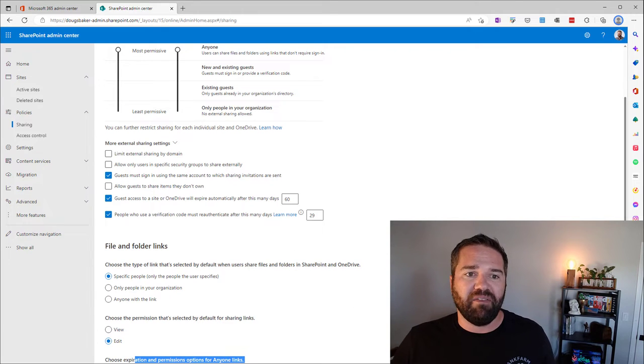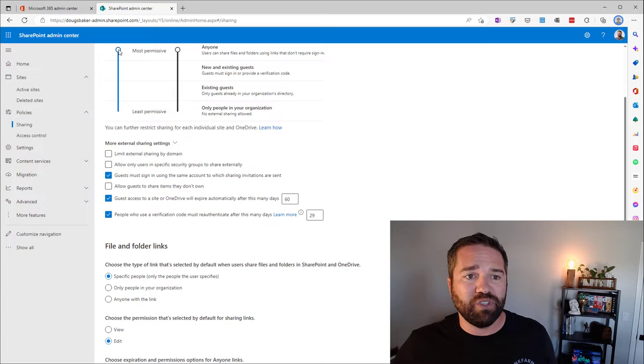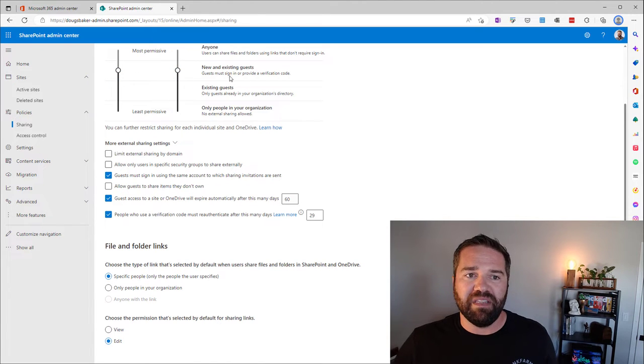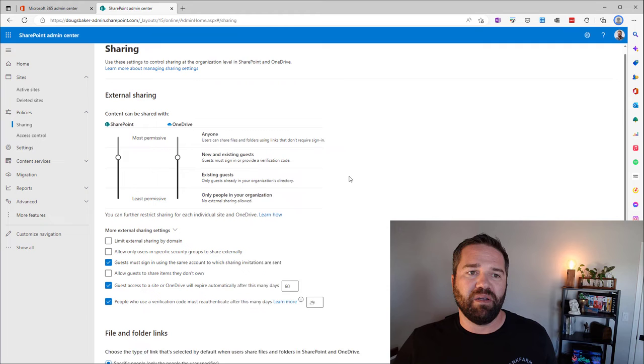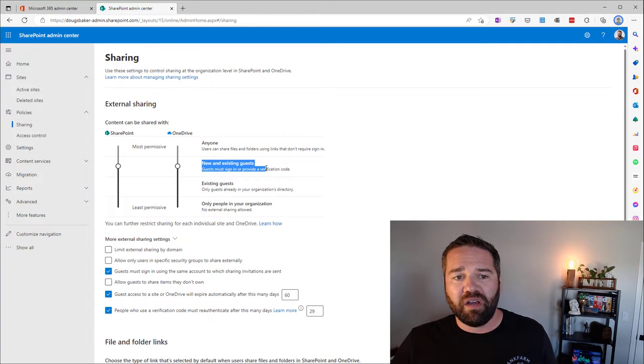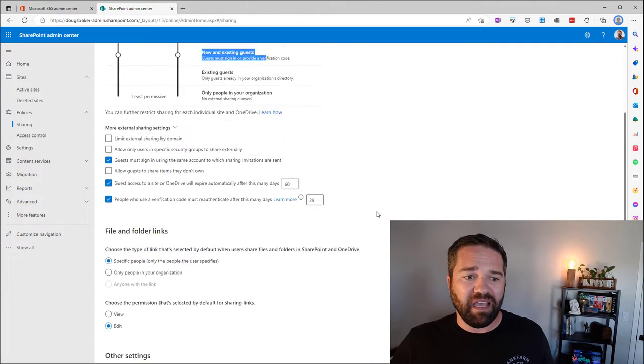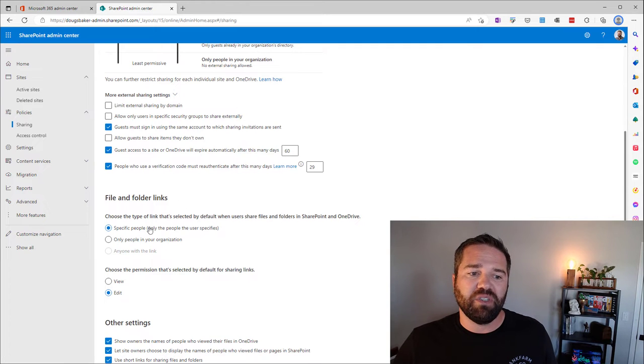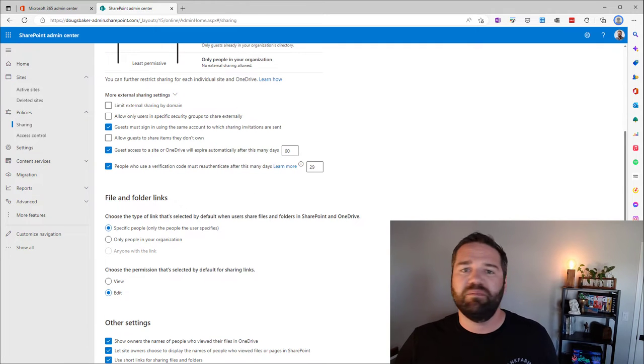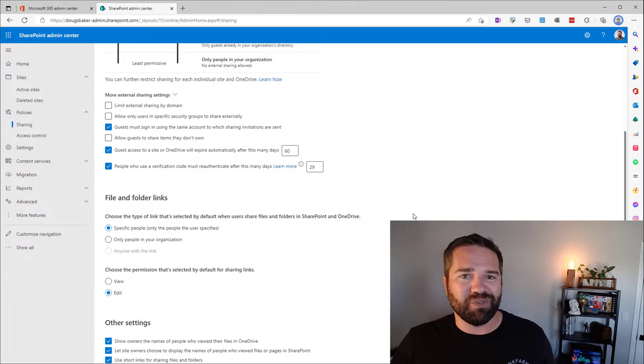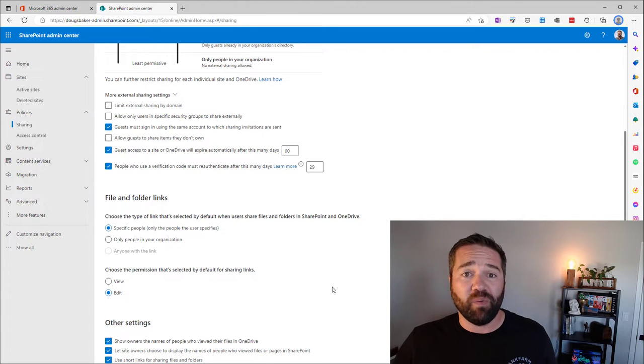Again, if I was going to say what should you do, what should the options be? I would really favor this type of lockdown here where turn off anonymous links. Most businesses don't need it and then come into this and change your default sharing option. Again, you have to do what your business requires, but that can be some great ways to mitigate those controls.